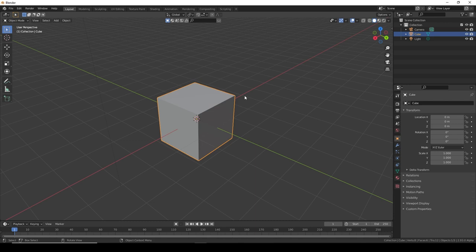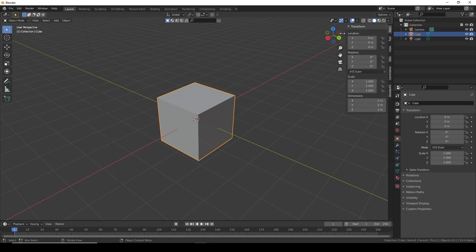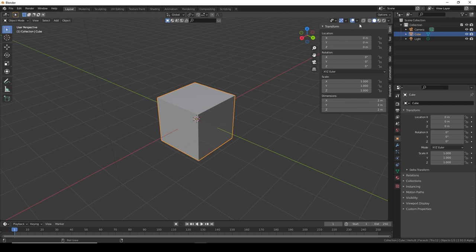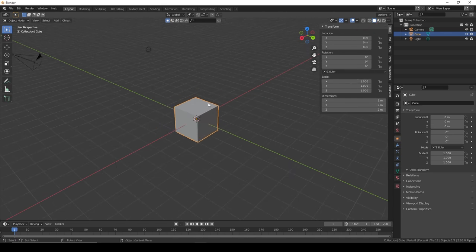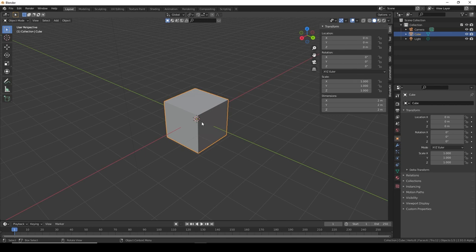We need to figure out the dimensions of our box, then we can create the cube to be the same size. There's a tiny little arrow here we can pull out, and here we have a very handy menu that shows all the information about the object you've selected.